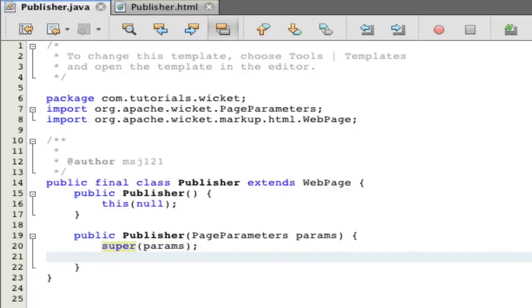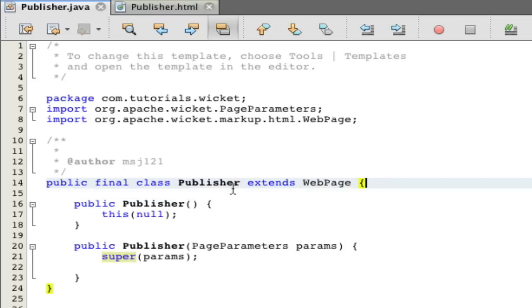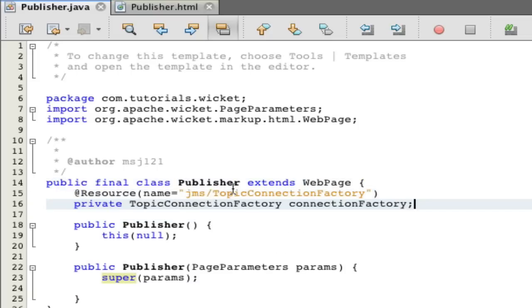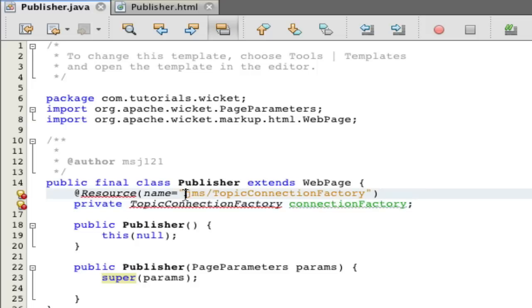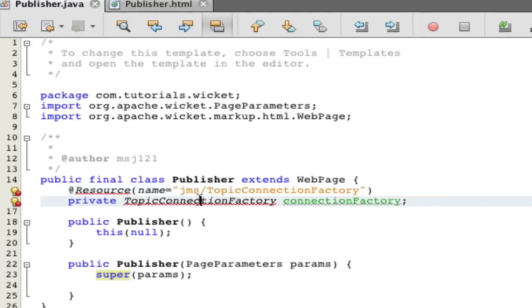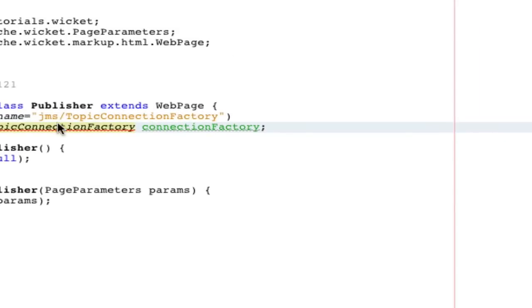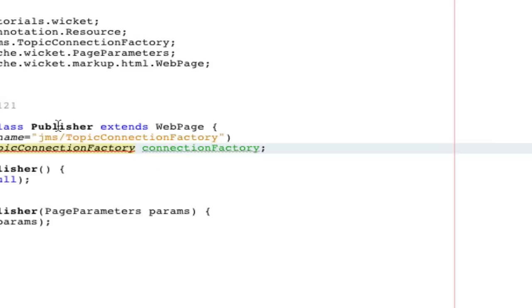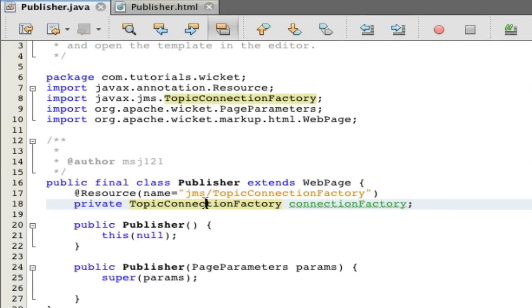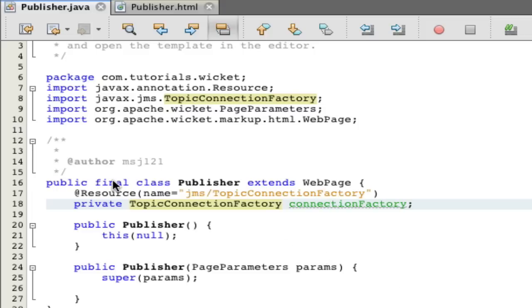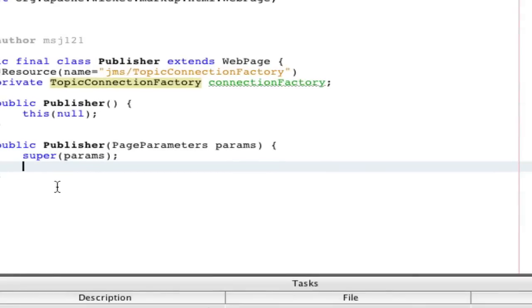The first thing that we have to do is we have to get the topic connection factory that we just built in our JNDI and that's pretty much all it takes. You do add resource, you have to remember your JNDI name and then you make it as a topic connection factory, which is pretty much why I named it that. That's all you need at least for EJBs. The next step is you're going to have to make a topic connection and a topic session.